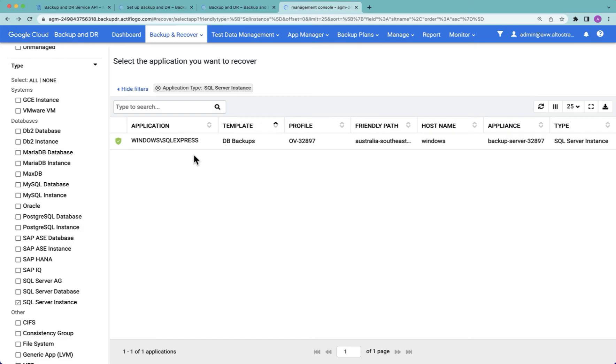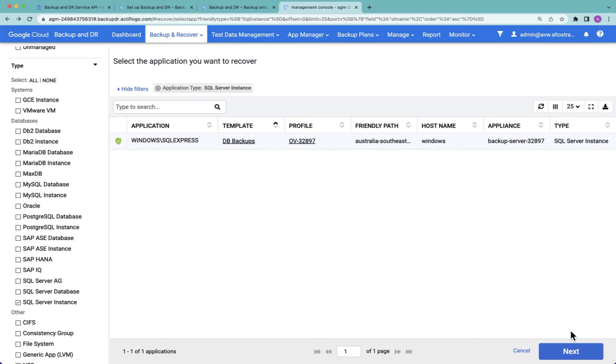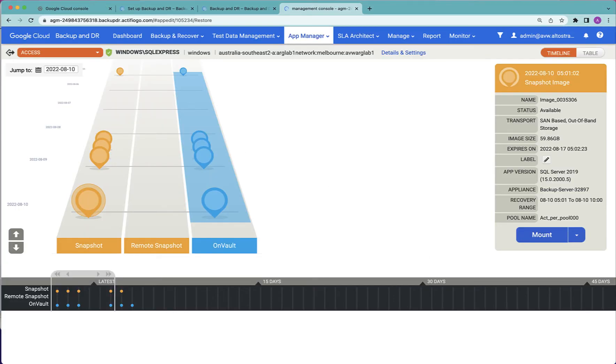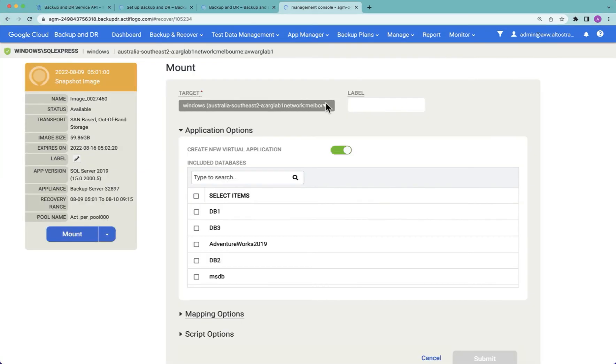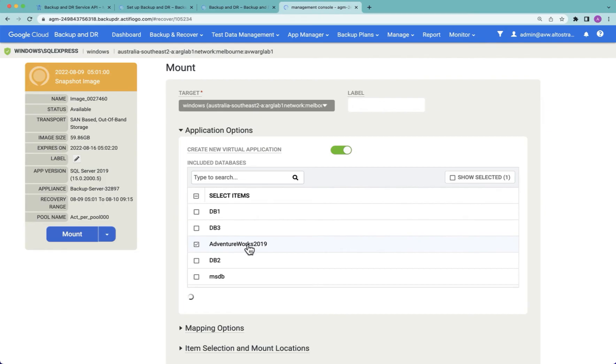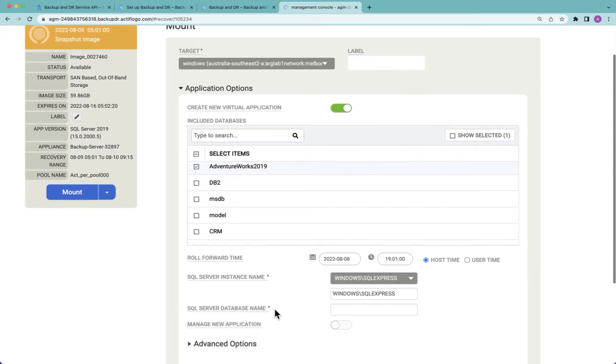In my next example I'm going to recover a SQL Server database. To do this we're backing up the entire SQL Server instance. I'm going to choose that instance, choose a point in time, select mount, select the host that I want to mount it to, select the database I want to bring up. I can choose which point in time I wish to roll it forward to using logs.